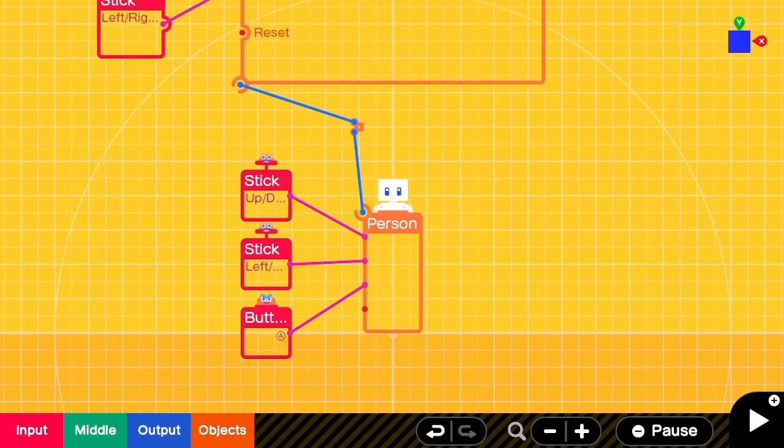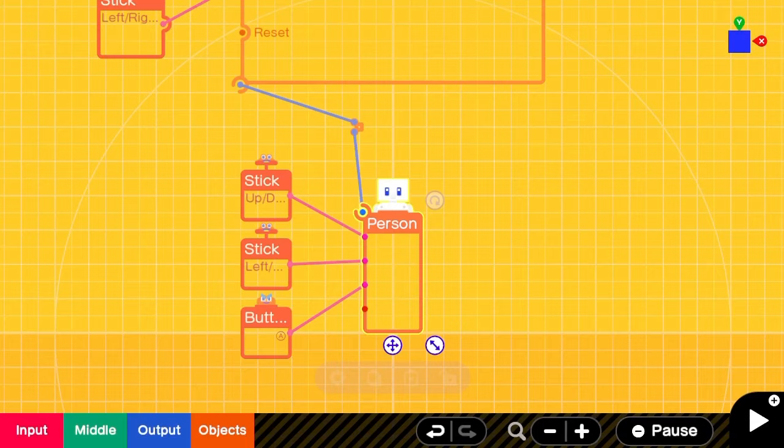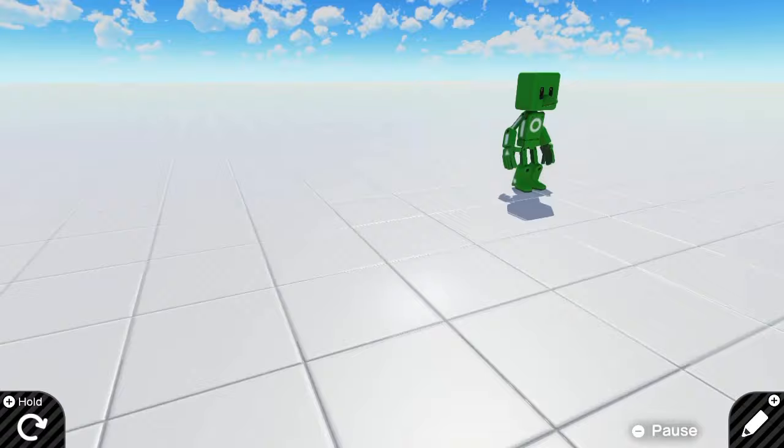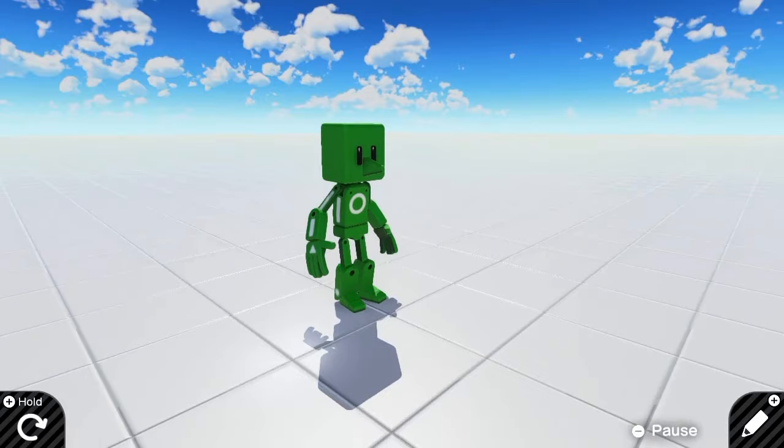We'll go back into the programming screen and we'll also make our personodon invisible. Now we have a basic first person controller. We can move around in space, jump, and look around with the right stick. We can adjust the movement, speed, and jump speed through the personodon, which makes things easier.